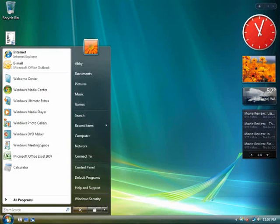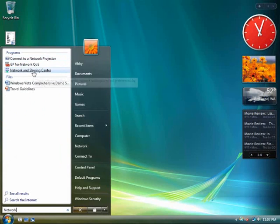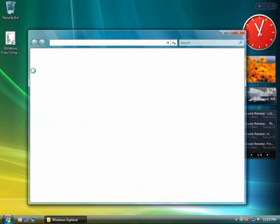Click on Start. In the search box, type Network. Click on Network and Sharing Center. View the options and then close the window.